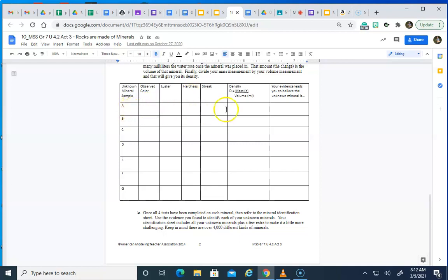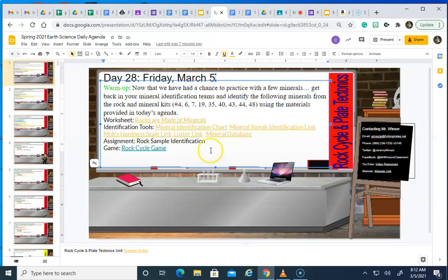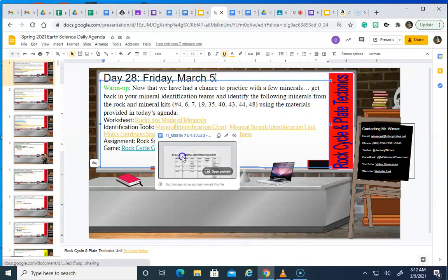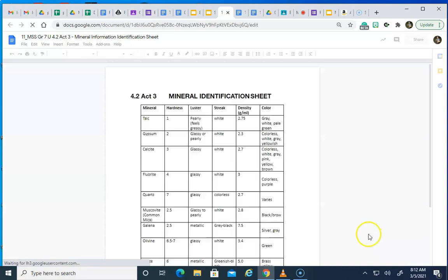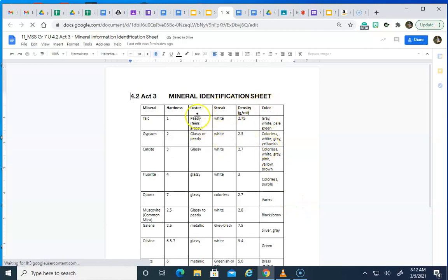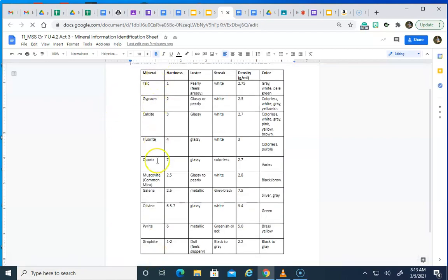After you have done all of these things inside of this chart, I've got a number of other materials that may be helpful in your identification. There is a mineral identification chart that has a number of samples and what their color is, their streak, their luster, their hardness, and their density. These are the only samples that I will have you look at, so these are the only things you're matching up. If you're determining that your rock sample is something other than what you see here, then you have not identified it correctly.